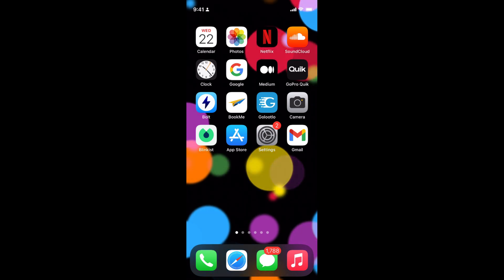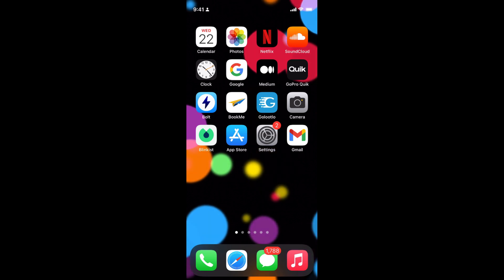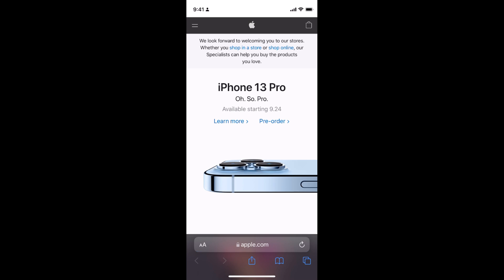The process to request desktop site on iOS 15 is quite easy and simple. In this case, I'll use the Safari browser to turn on the request for desktop site.